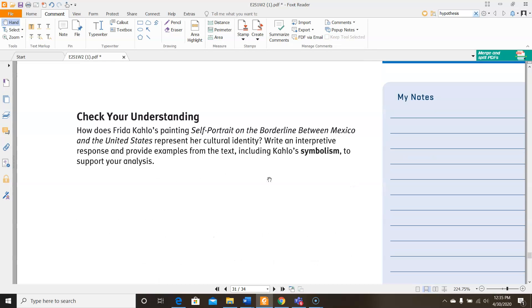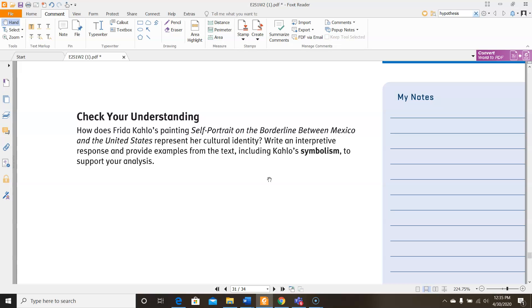Then down here, you're being asked a question to check your understanding. How does Frida Kahlo's painting Self-Portrait on the Borderline Between Mexico and the United States represent her cultural identity? Write an interpretive response and provide examples from the text, including Kahlo's symbolism to support your analysis. So think about if you were in Frida Kahlo's position. You are from Mexico, but you've been in America for a while. What would your cultural identity be if you were in that situation? And then that can maybe help you understand how Frida Kahlo must have identified culturally. So you'll be writing an interpretive response and providing examples to support your analysis of her cultural identity.